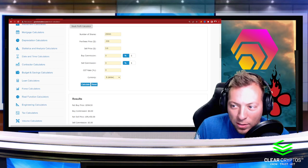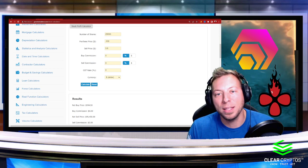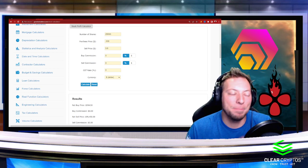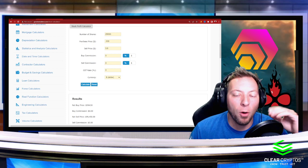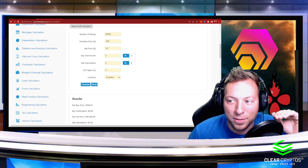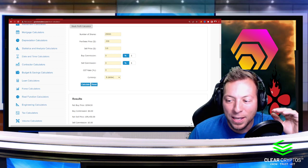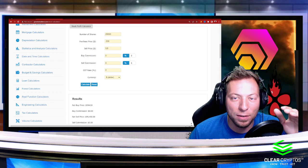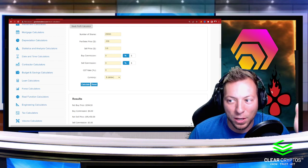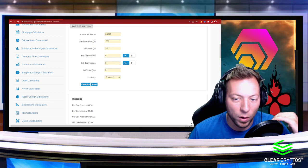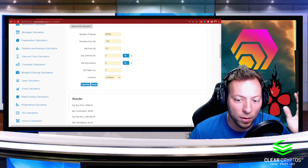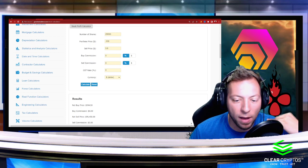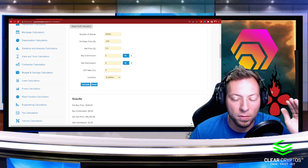HEX is a blockchain certificate of deposit is what they call it. You're basically time-locking your coins. You can do it from anywhere from one day up to 5,555 days.